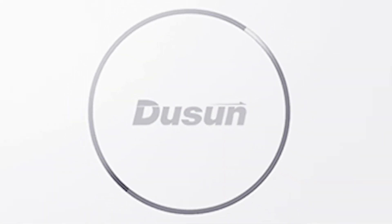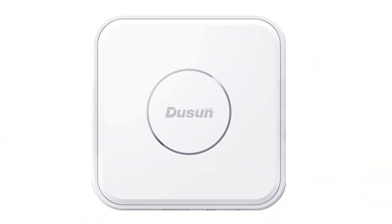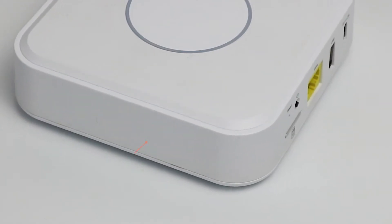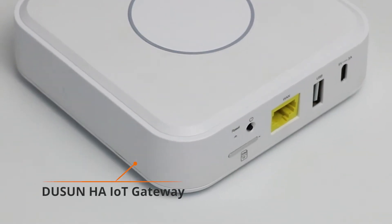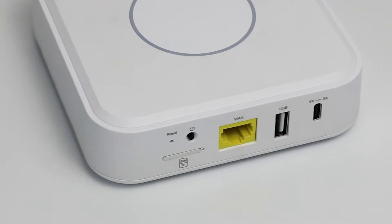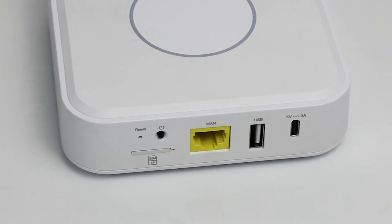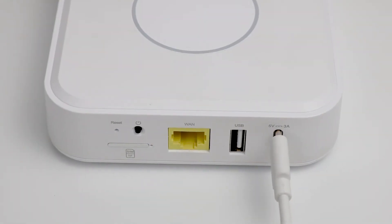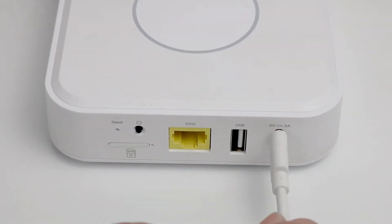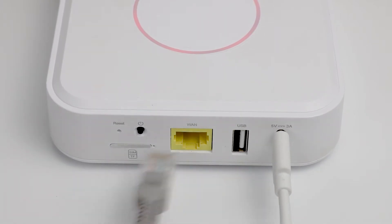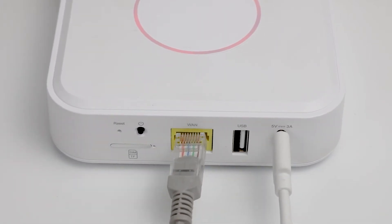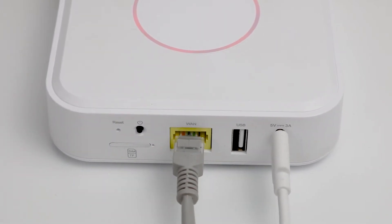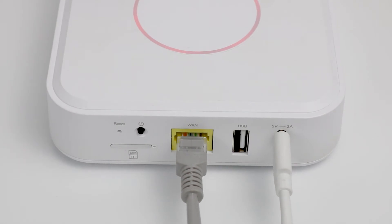Today, this video is about how the DUSUN HA IoT Gateway model SJW210HA with Z-Wave GS add-on connects with Z-Wave sub-devices. First is the overview of the connection mode for the gateway and a sample Z-Wave device.